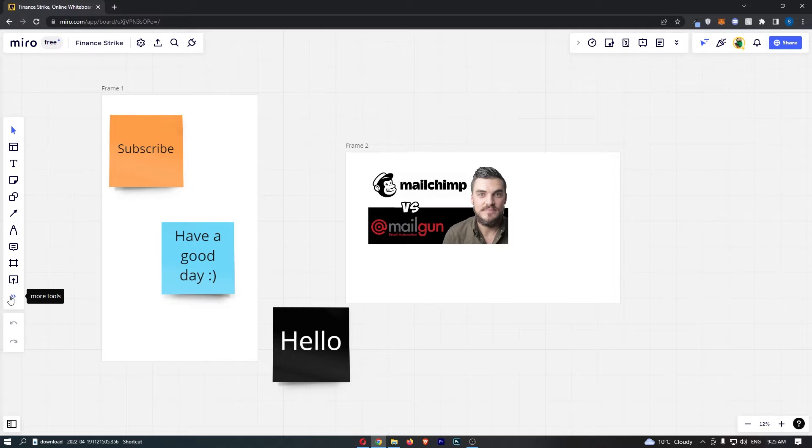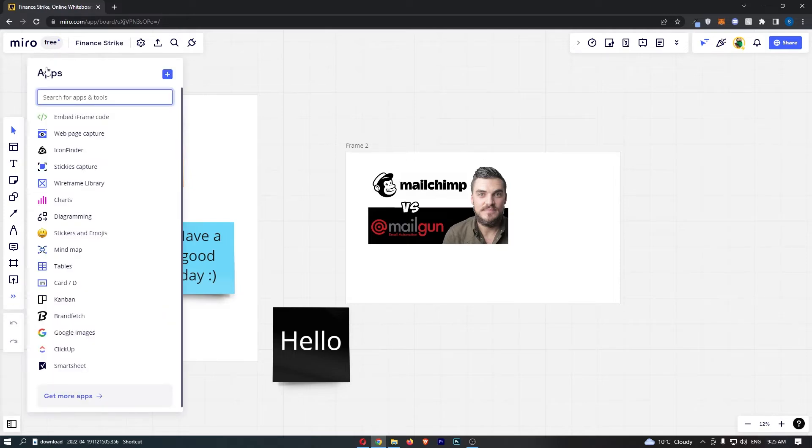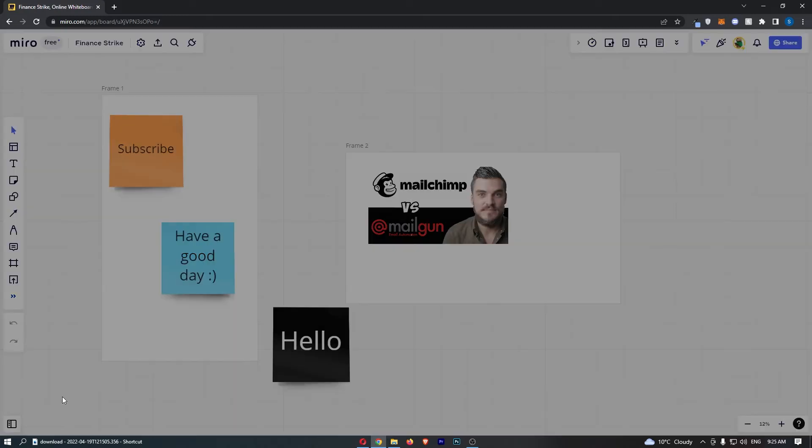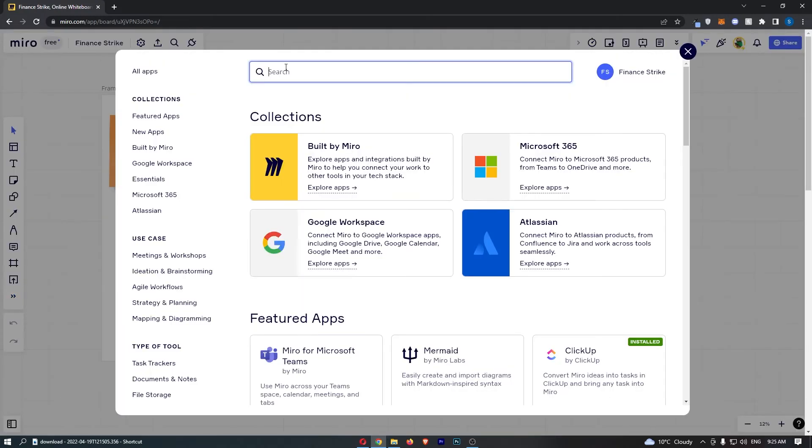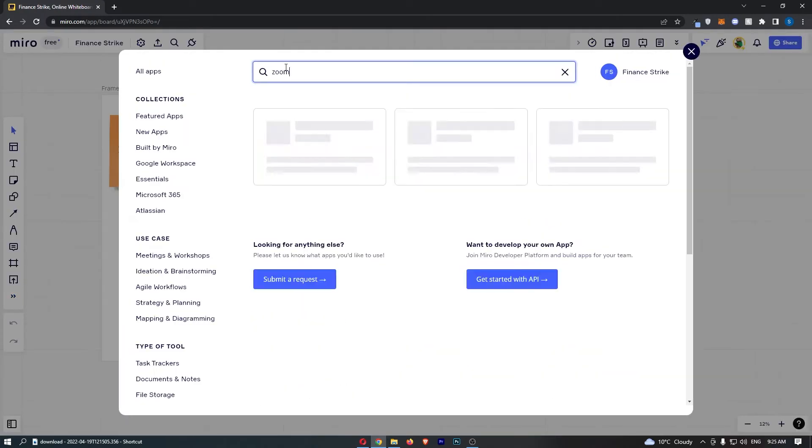This says more tools, so click into this and as you can see, apps is now going to open. So all we need to do from here is click get more apps at the bottom and then search for Zoom.